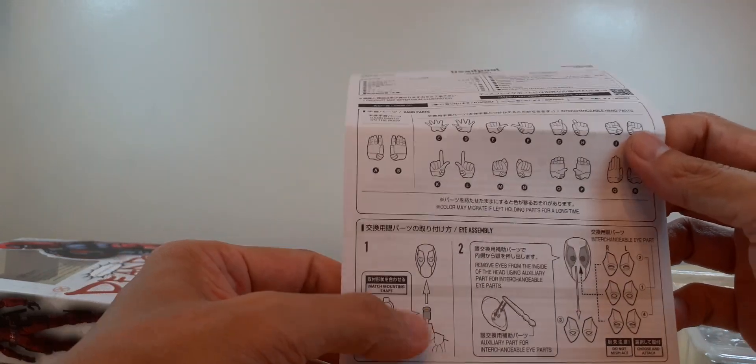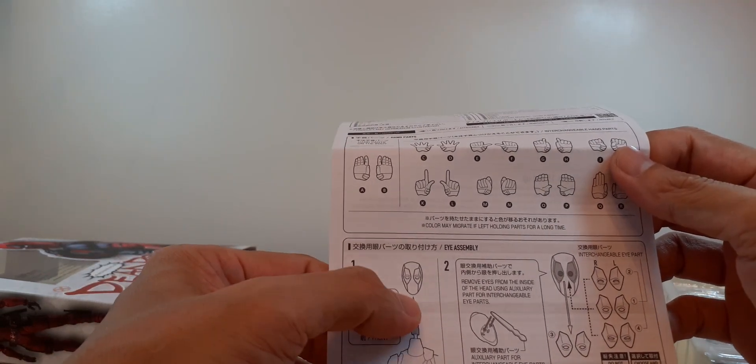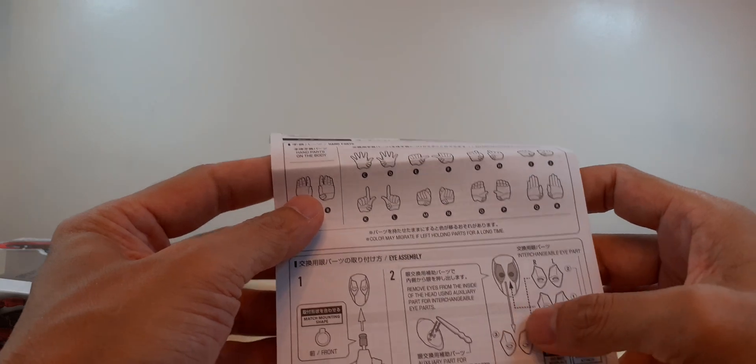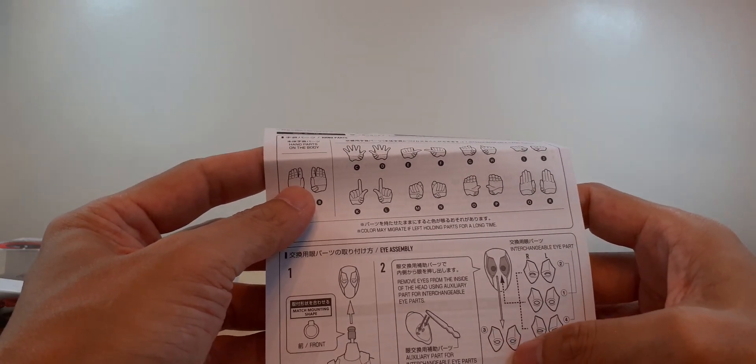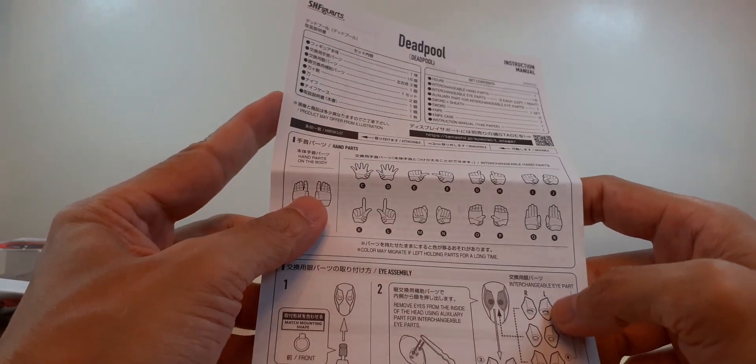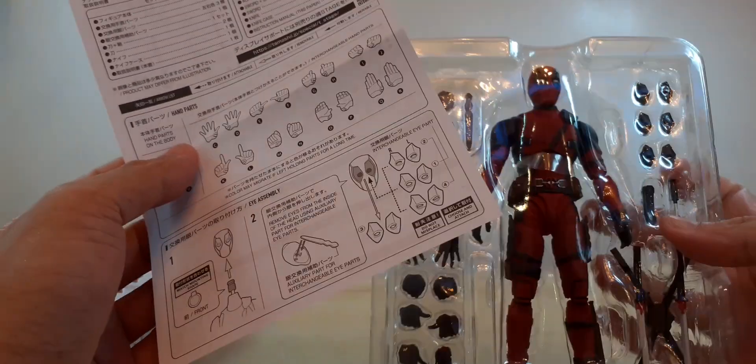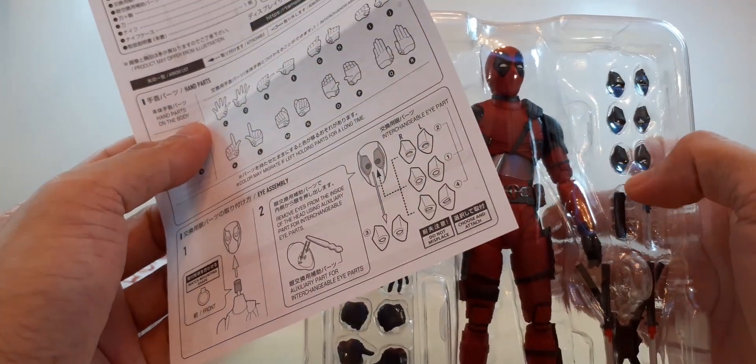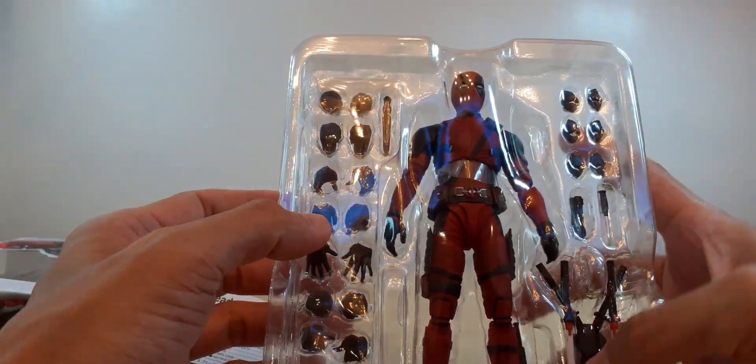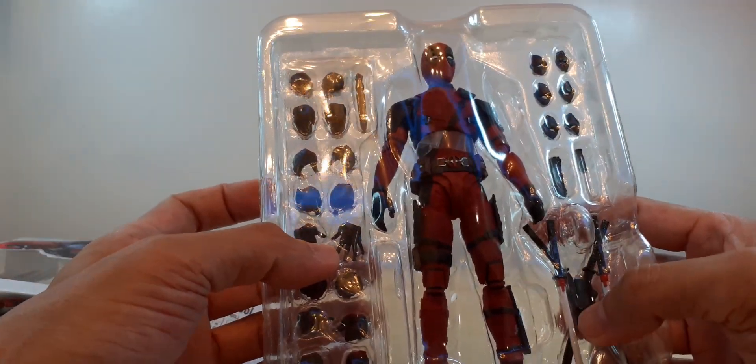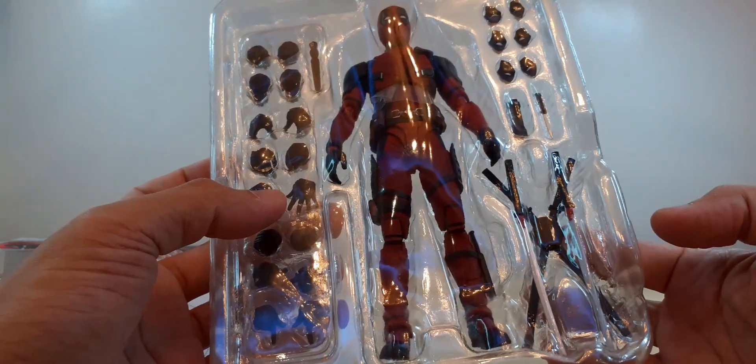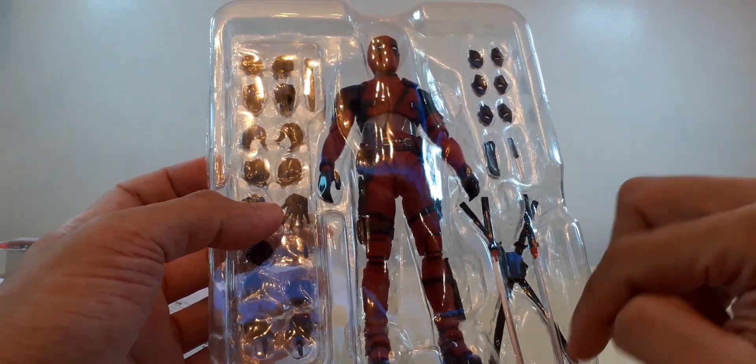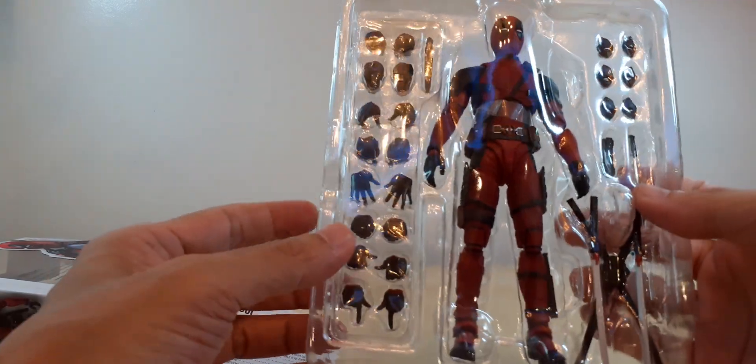Shows you how to take off the head and swap the different set of eyes. We've got three extra hands right here. We've got our katana sheathed inside and the one that is unsheathed.